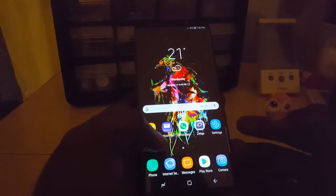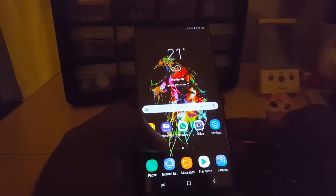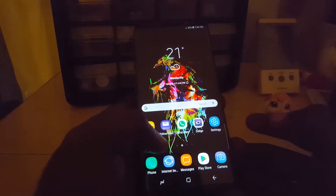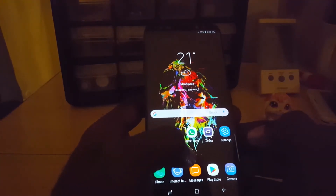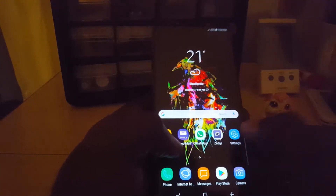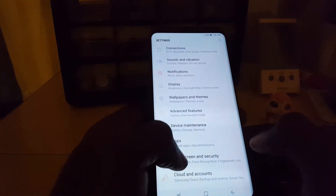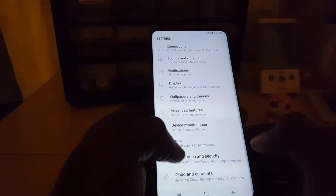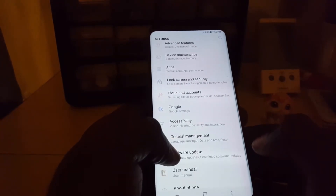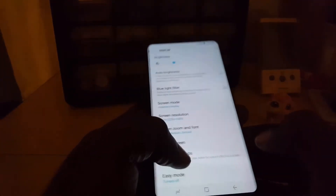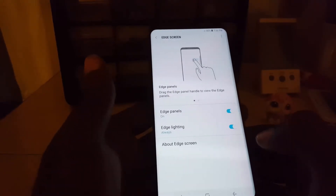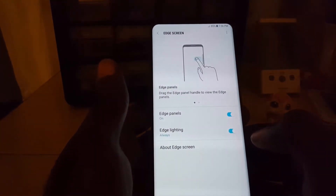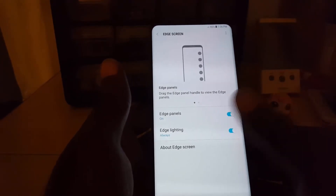For example, blue for messages, green for missed calls, and other color schemes. To enable the feature — in case it's not on, or if you want to disable it — go to Settings. Once you're in Settings, go down to Display, then tap on Edge Screen.